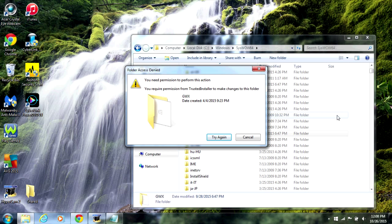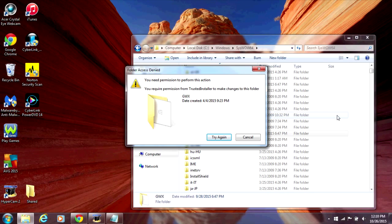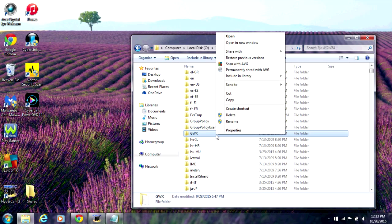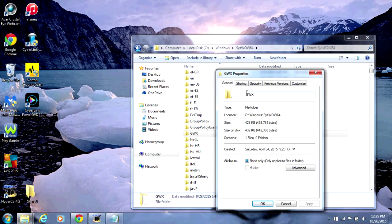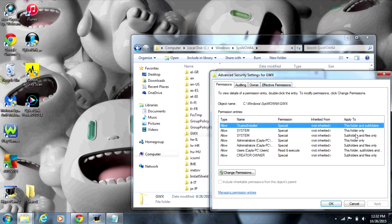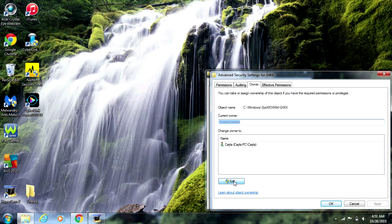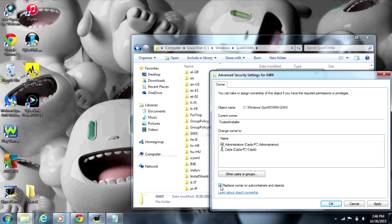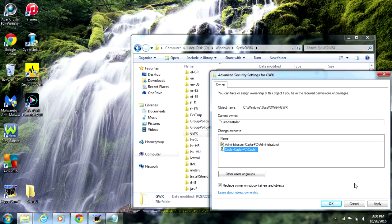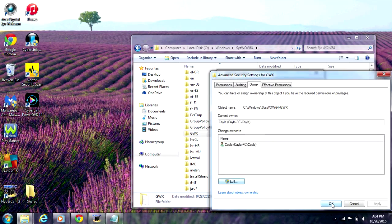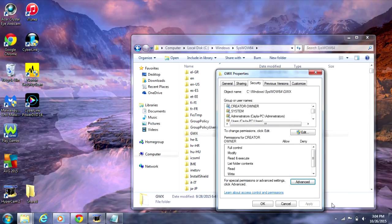If you get an error message, you'll need to take ownership of the folder and grant yourself full control permissions and rights. To take ownership, right click on the folder, select Properties, go to the Security tab, and click Advanced. Now go to the Owner tab and click Edit. Check off 'Replace Owner on Subcontainers and Objects', select your username, click Apply, then OK, OK again, OK, and OK again.